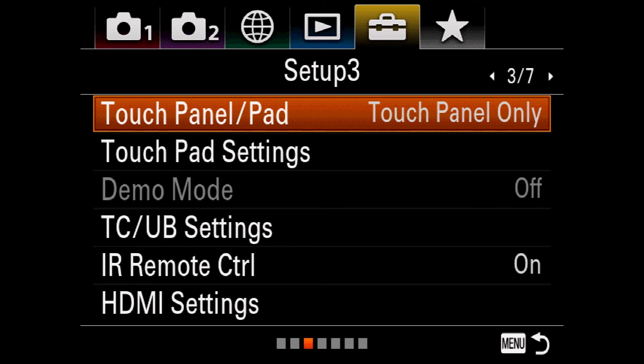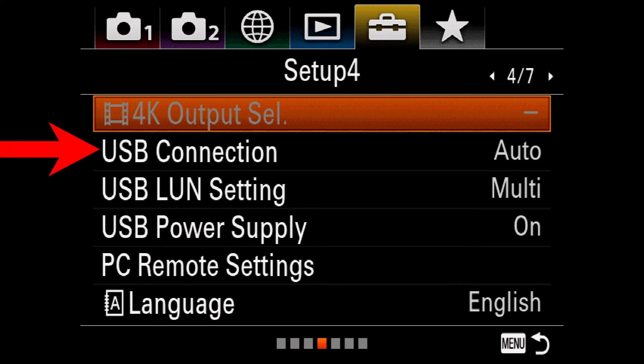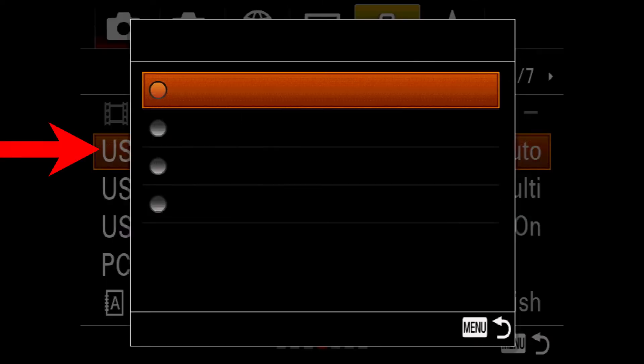Now let's set it up. Step 1: if you're using a Sony camera, you have to go into the menu, find your USB connection, and set it to PC Remote. I didn't have to change any settings for the Canon.